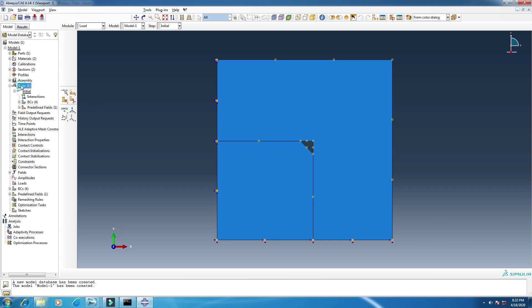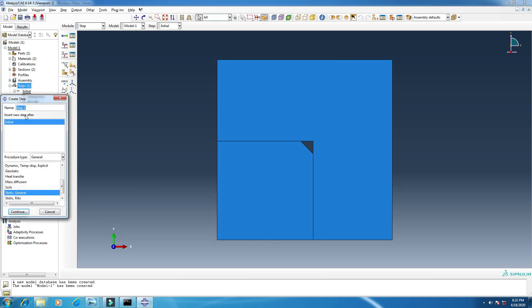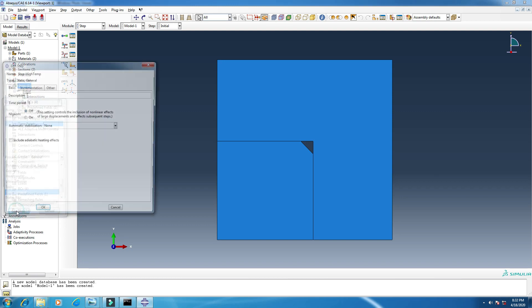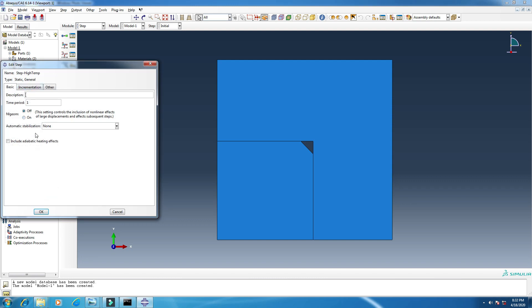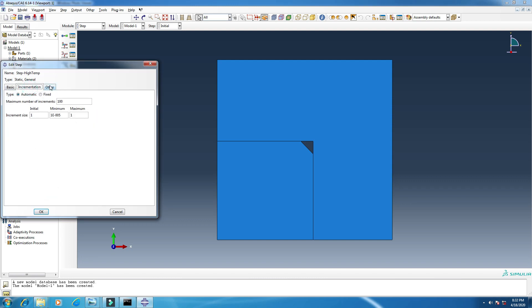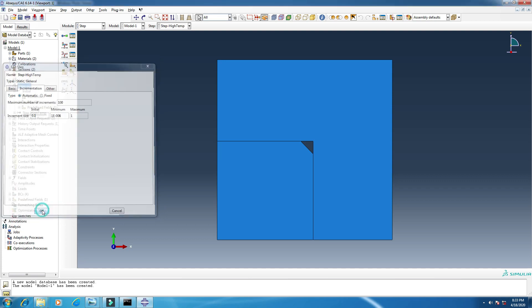Then I will add another step. Step one, or you can, I can put it high temperature, because I am adding high temperature. Okay, continue. Okay, from here, initial, you can hit this 0.1. This one has a little change, six, and a hundred. Okay, click okay.